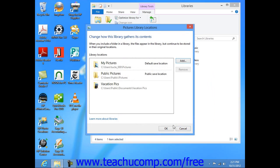You can also remove a folder from a library by simply choosing a folder shown within the dialog box, and then clicking the Remove button.